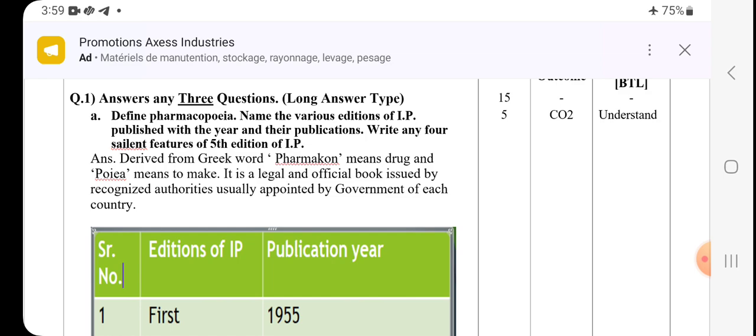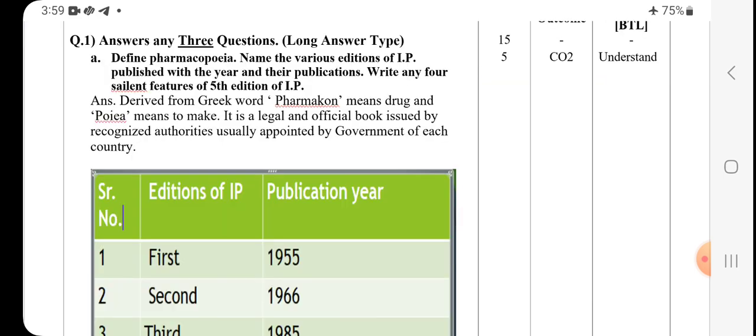These are some repeated questions we can go through. The first question is: define pharmacopoeia and name the various editions of the IP along with the publication year. It also asks for the salient features of the fifth edition of the IP. Any edition — whether the eighth, fifth, fourth, or first — may be asked in the examination.